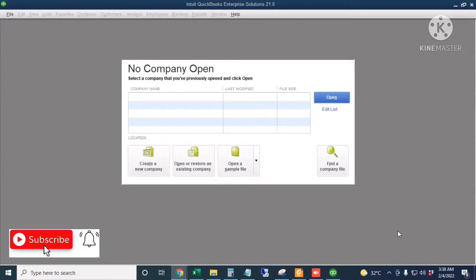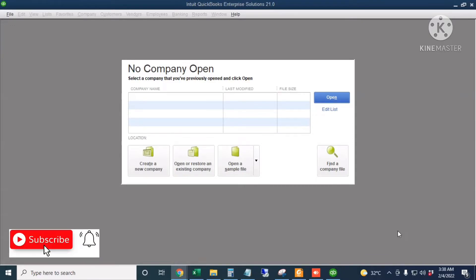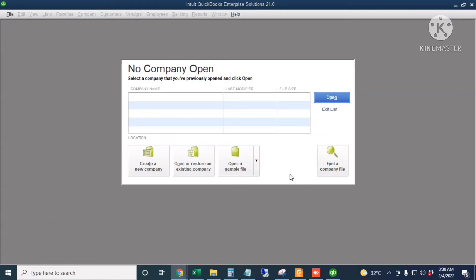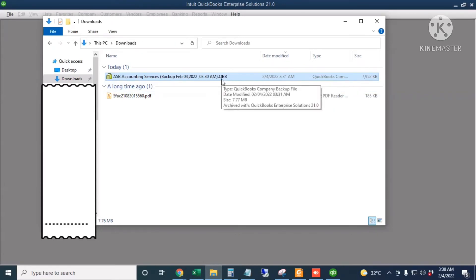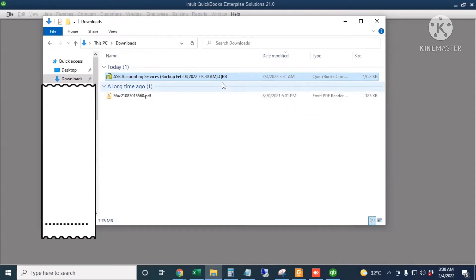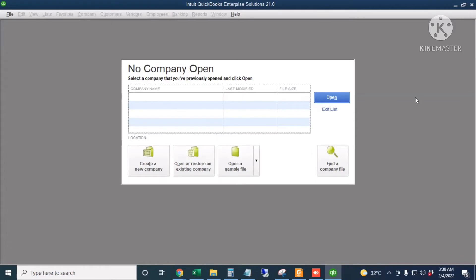Hello everyone. For today we're going to restore a QuickBooks backup file into a QuickBooks working file. A QuickBooks backup file has an extension of .qbb. I saved my backup file in my Downloads folder — here it is. The extension is .qbb, and once I restore this, the extension will be .qbw.